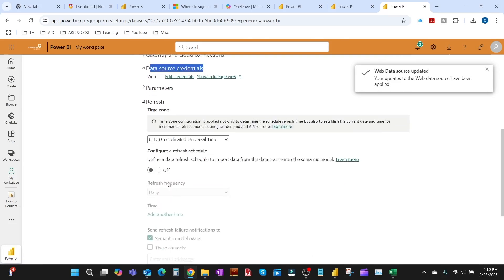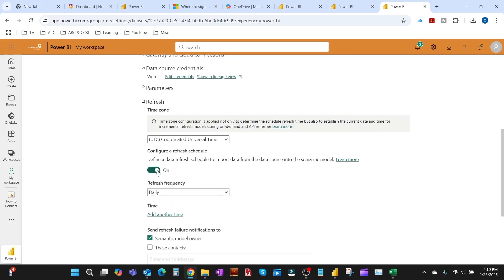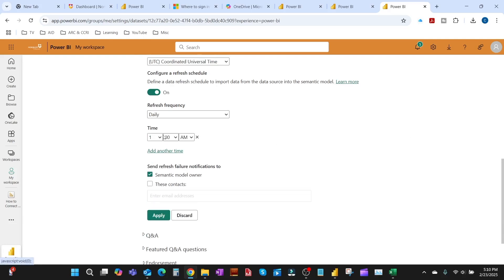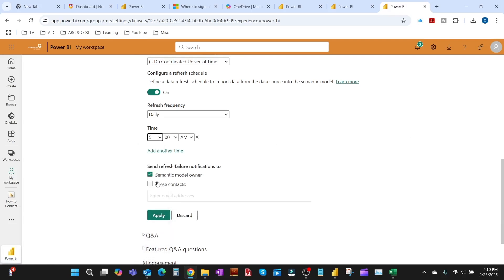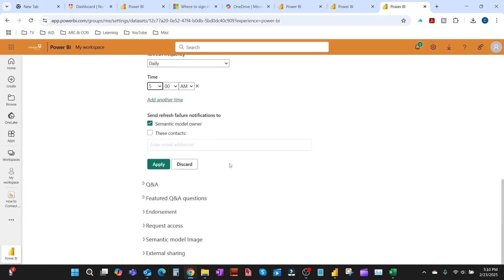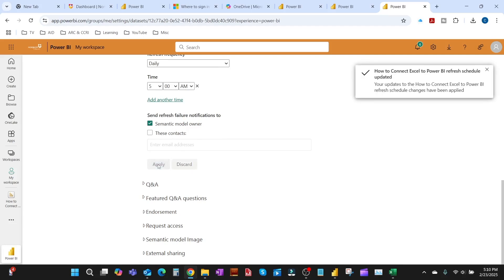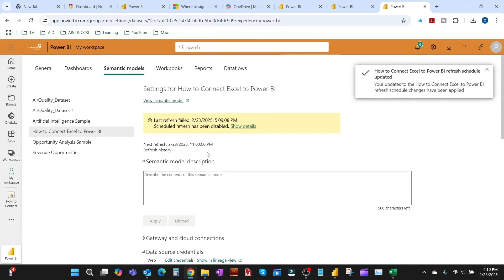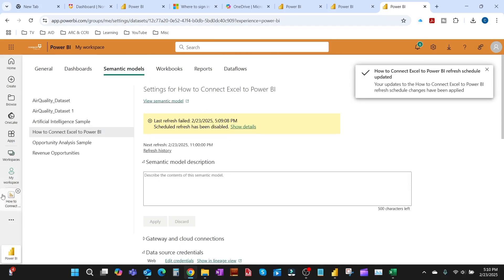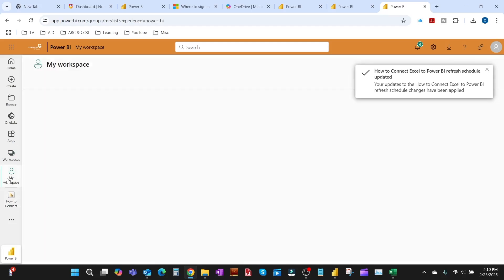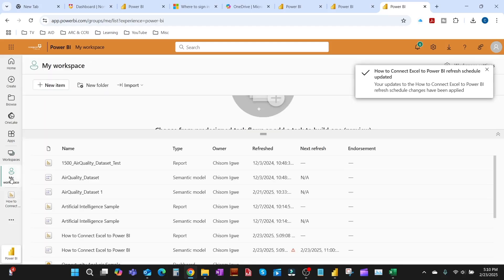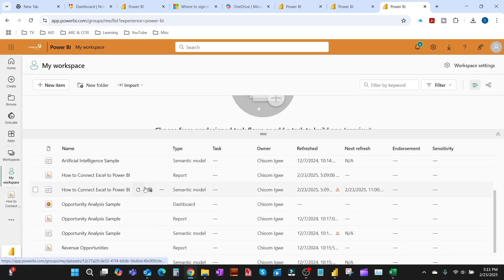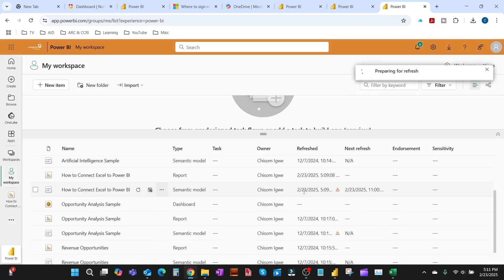The next thing we're going to do now is to try to schedule refresh. This is just a demo, so you can just choose maybe 5 a.m. as a time when it will refresh. You can also add someone that you want to receive email aside from the dataset owner, which is you, when it fails. So any email address you put there will get an email. You click OK and that is done.